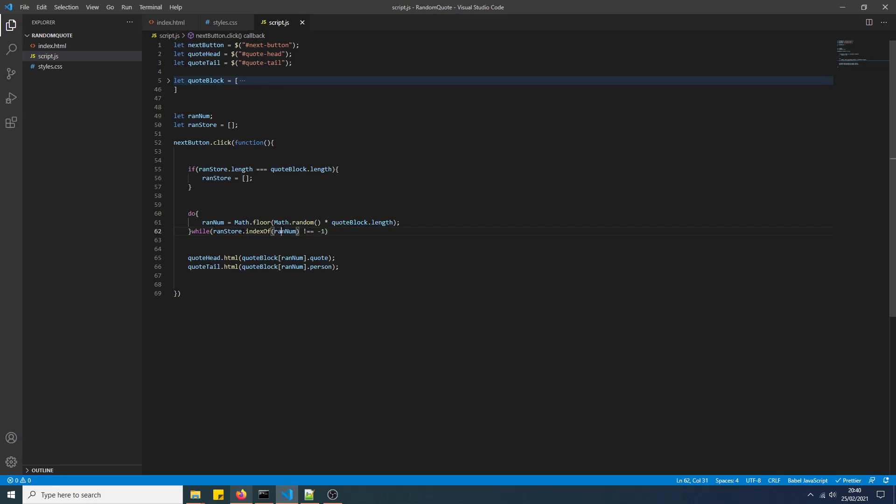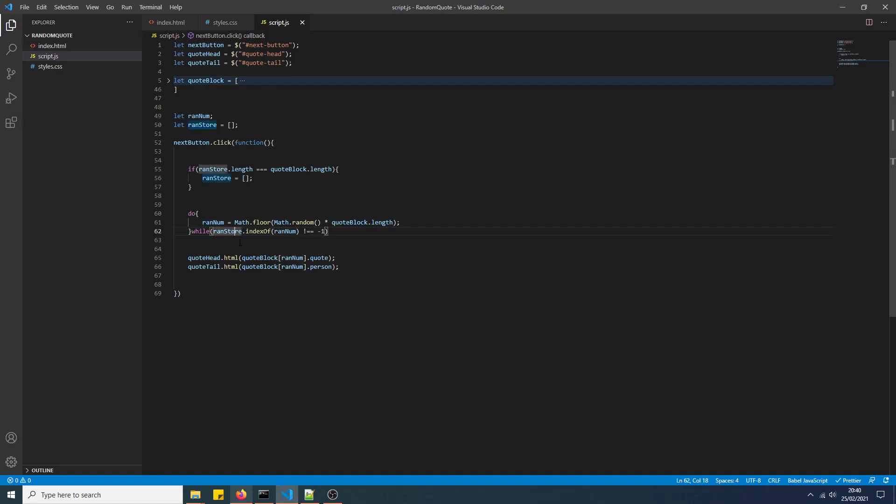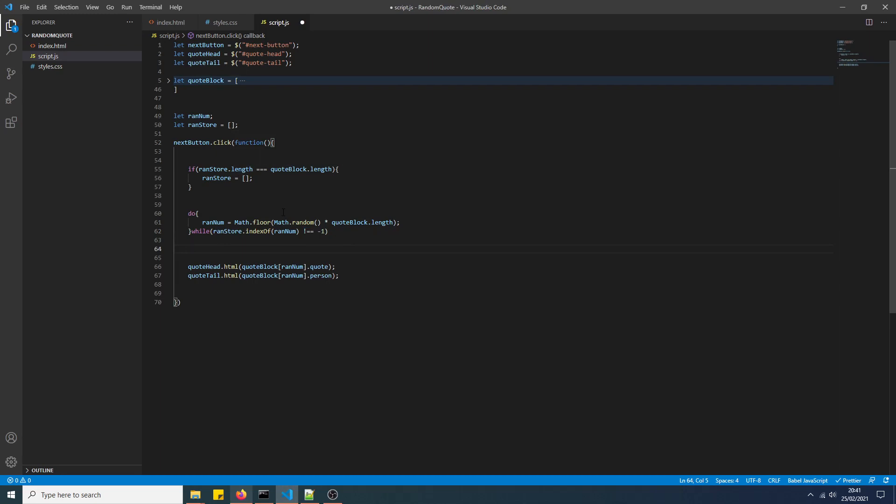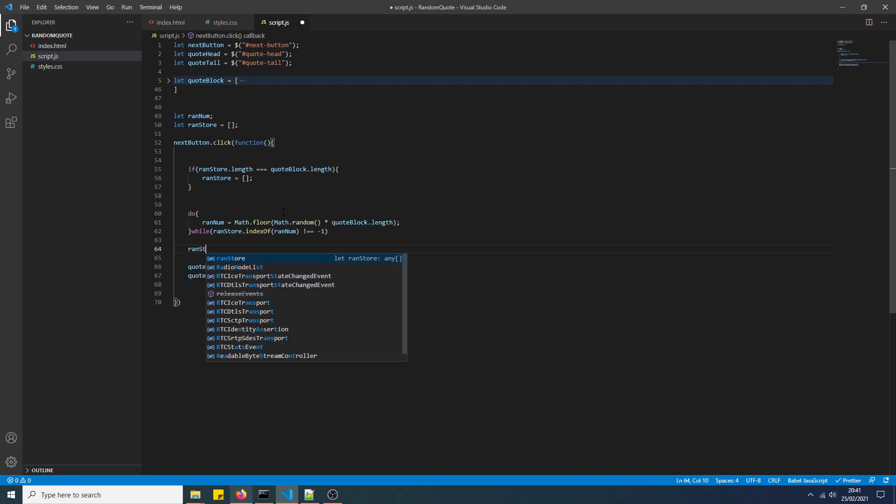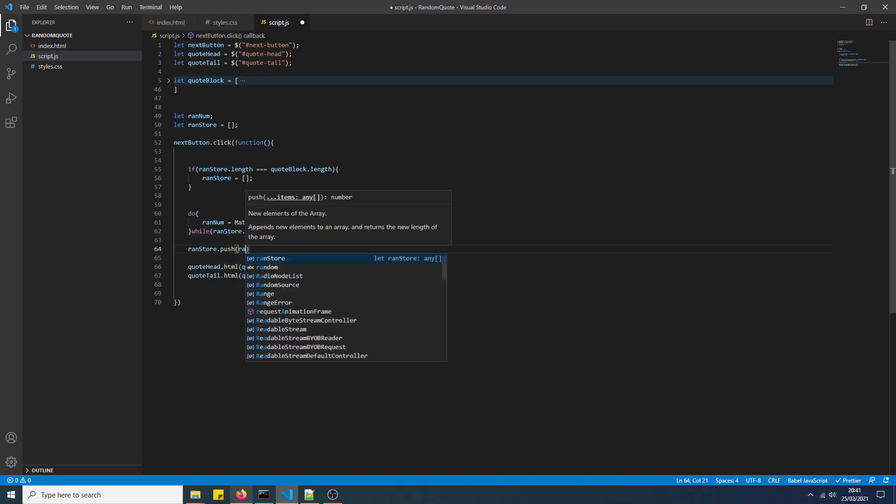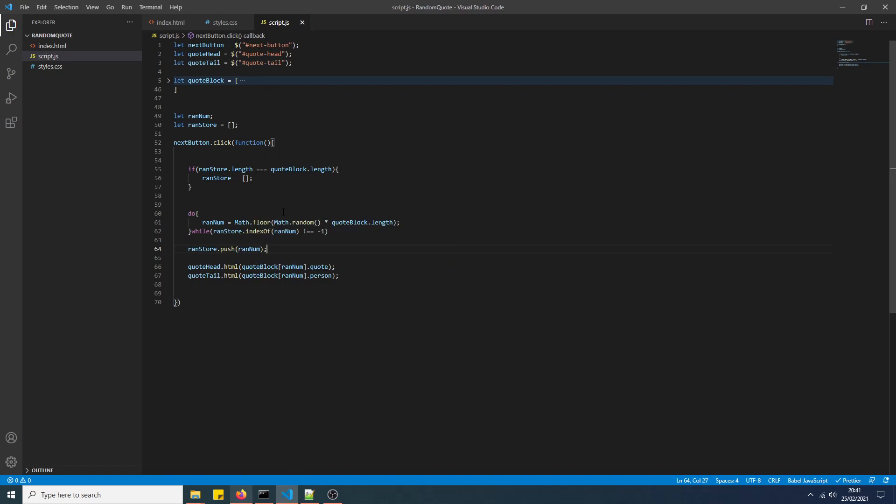So basically, what indexOf is, if ranNum can be found in the ranStore array, then it will return the index of the point where ranNum can be found in ranStore. But if it can't, so if ranNum is not existent in the ranStore array, then it will return minus 1. So not equals means, basically, if it can be found in that array. But there's nothing in ranStore, and there never will be until we do this, until we actually push the random value to the ranStore array. So we'll just do that now. Push random. So that will push random to the end of the ranStore array.